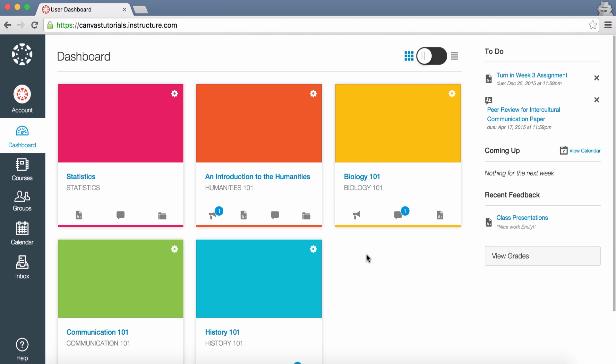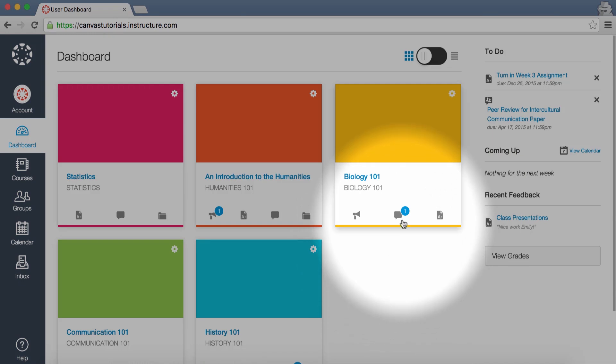For instance, if an instructor hides the Announcements link, the Announcements tab will not be displayed. The total number of activities are indicated on the appropriate tab with the number icon. You can directly access these recent activities by clicking the tab.